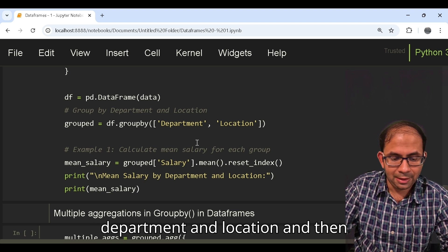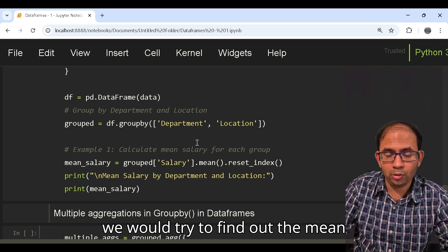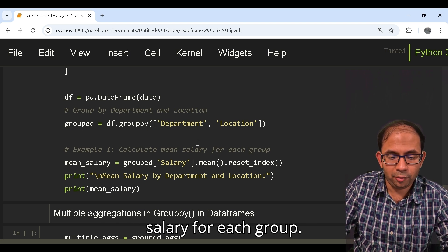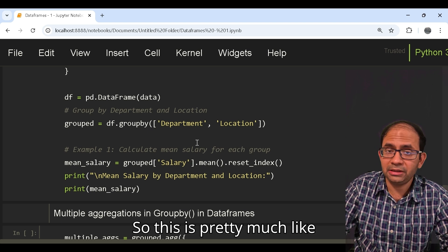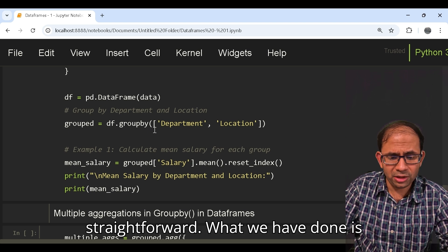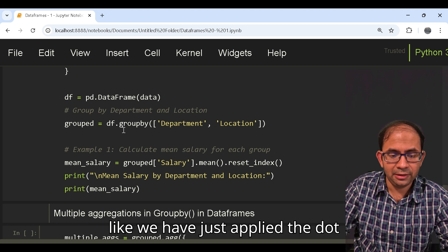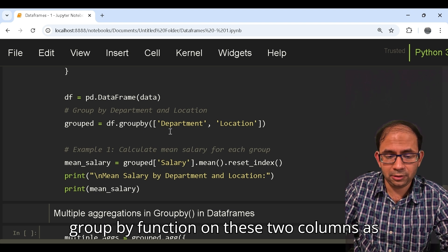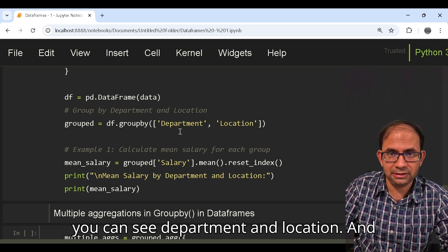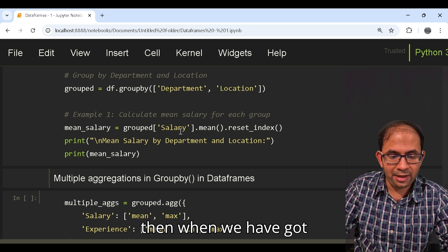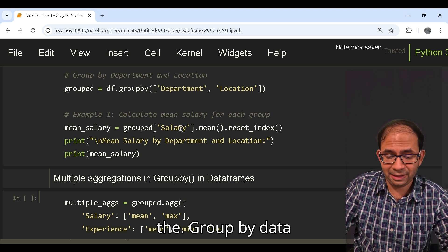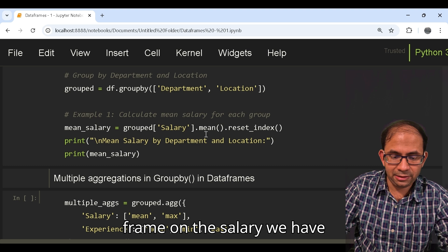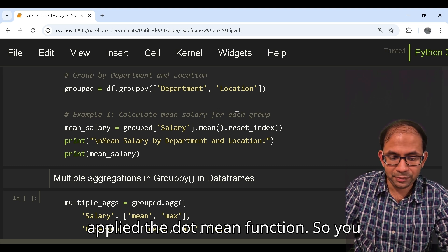What we want to do is group by two separate columns, in this case department and location. Then we would try to find out the mean salary for each group. This is pretty straightforward. What we have done is applied the dot groupby function on these two columns - department and location. Then when we have got the groupby data frame, on the salary we have applied the dot mean function.